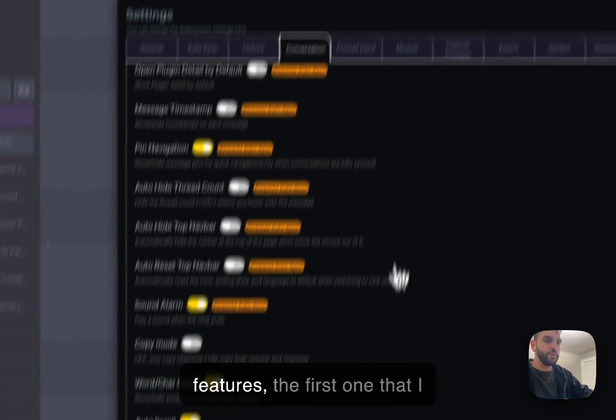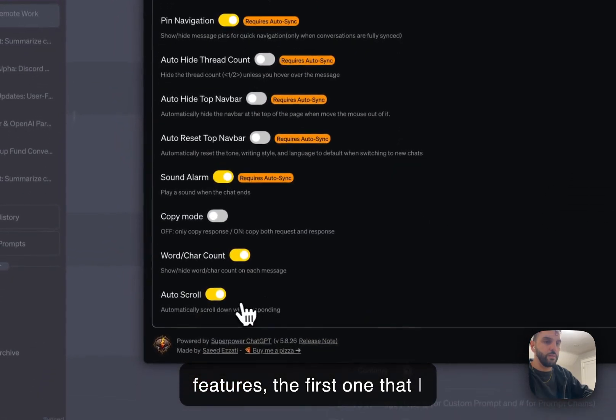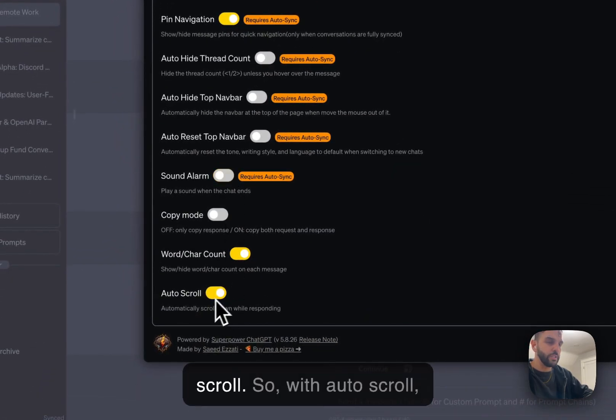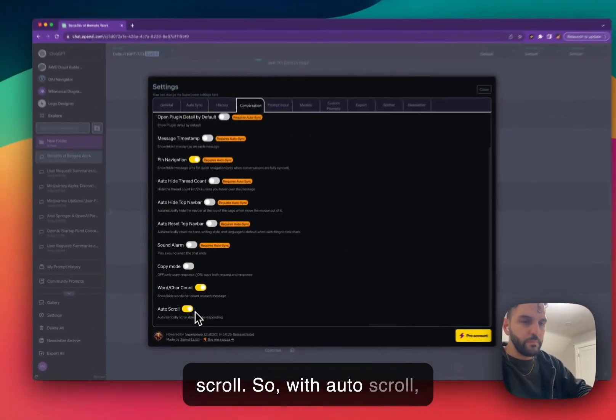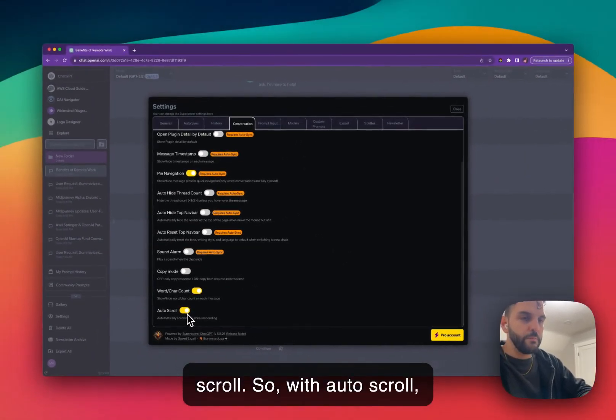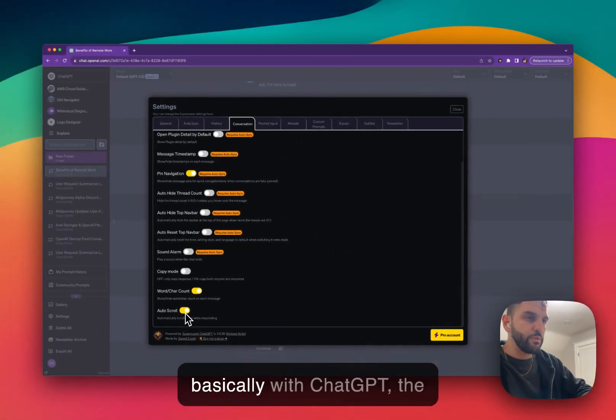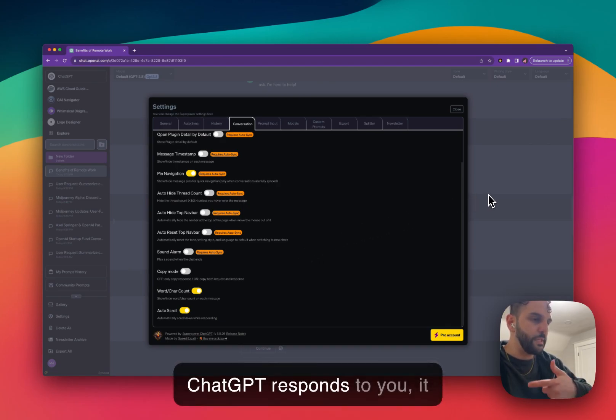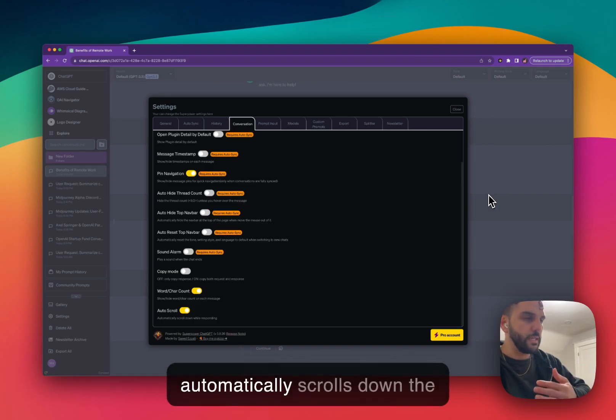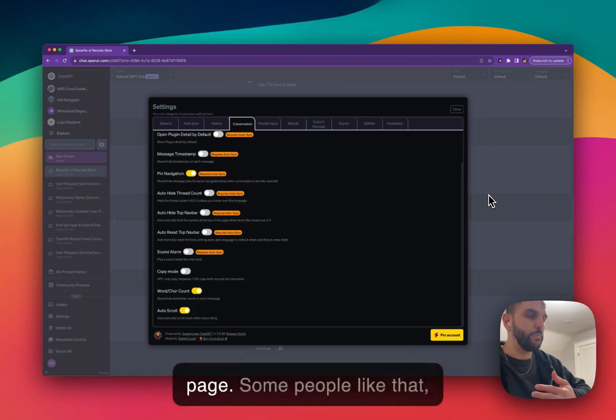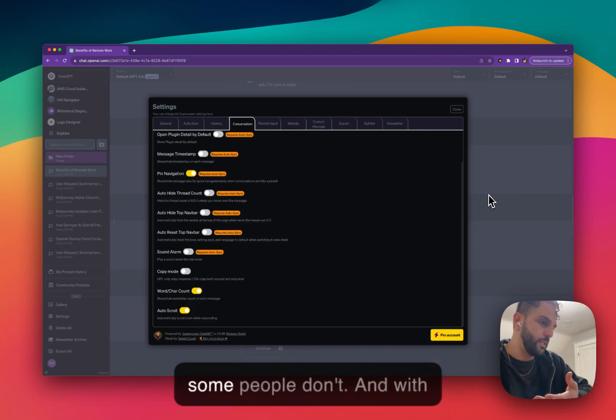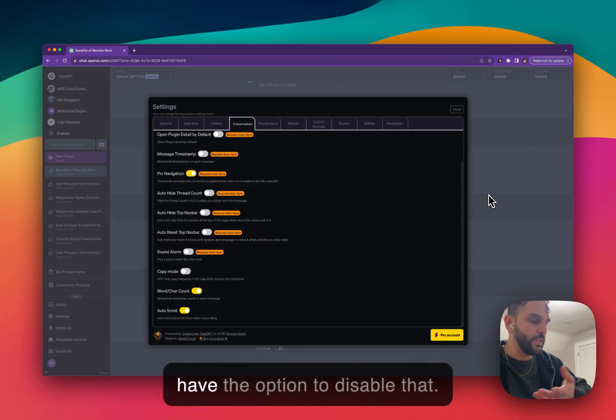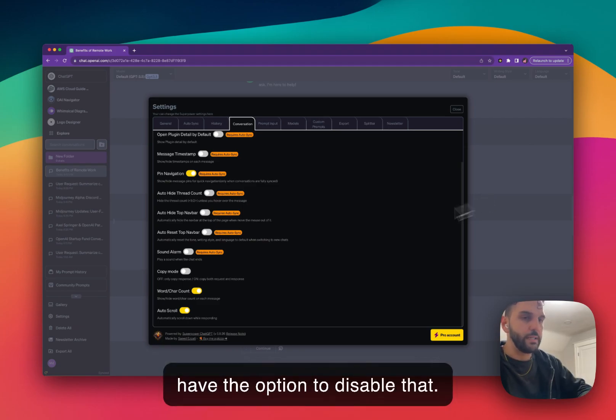There are two other features. First one I want to talk about is the auto scroll. So with auto scroll, basically with ChatGPT, the default ChatGPT, every time ChatGPT responds to you, it automatically scrolls down the page. Some people like that, some people don't. And with SuperPower ChatGPT, you have the option to disable that.